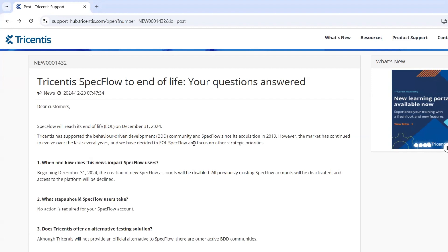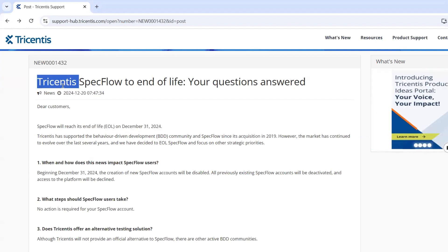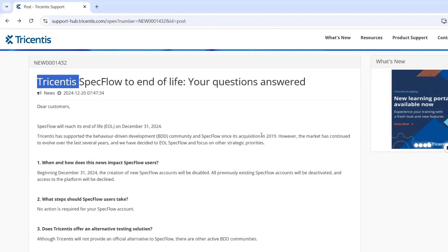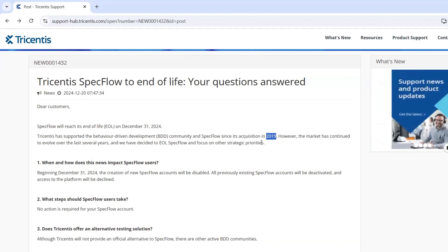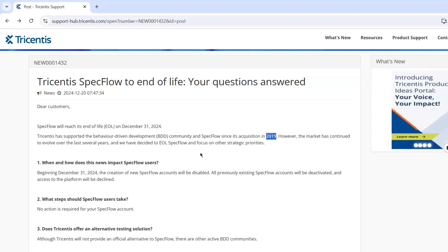Unfortunately, SpecFlow has officially reached the end of its life as of December 31st, 2024. This announcement was made by Tricentis, the company that maintained SpecFlow. Many of you might already be familiar with Tricentis — they offer a range of commercial tools for test automation. They had been supporting the SpecFlow community since they acquired it back in 2019 and made several updates over the years, but now they have decided to discontinue further development and support for the SpecFlow framework.